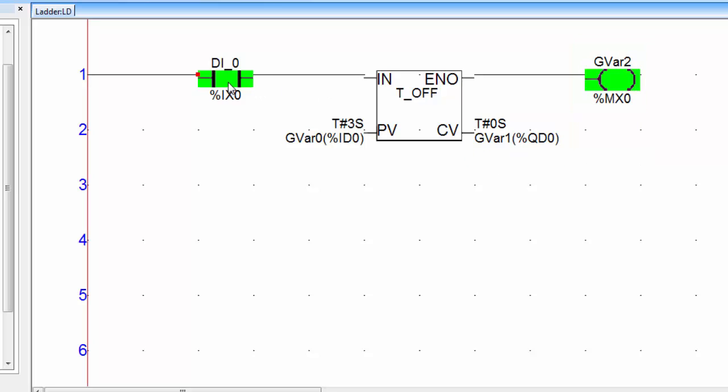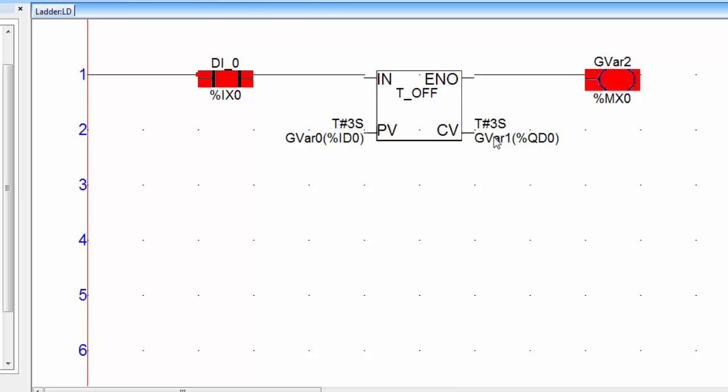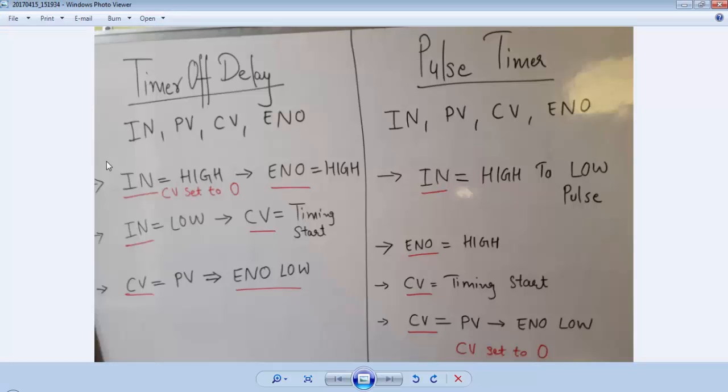Again double click on this input to release the input and you will see it will start counting the time. When the value of CV is equal to PV then it will turn off the output. A timer off delay will turn off the output after a specific amount of delay.